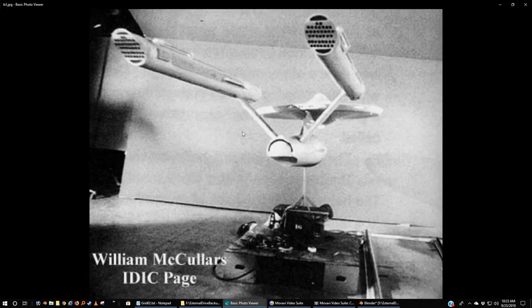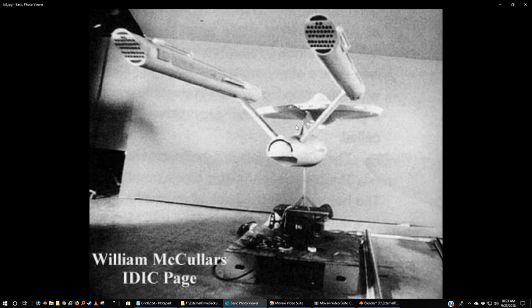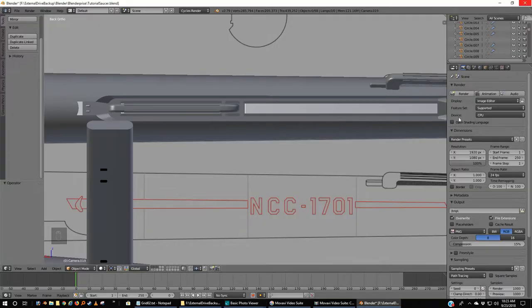These pictures of the model after it was delivered, like this one, is a shot of the Enterprise when it was being filmed for Where No Man Has Gone Before.